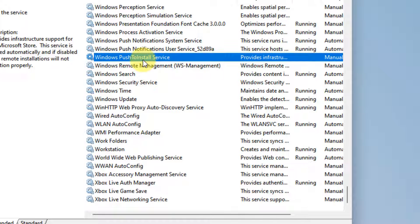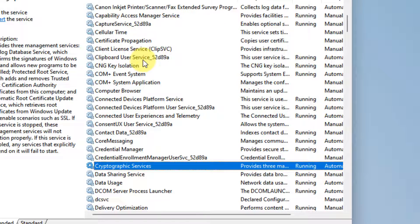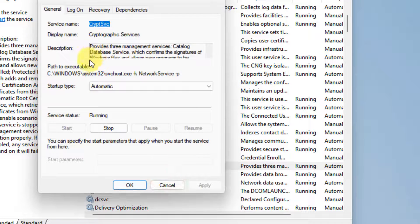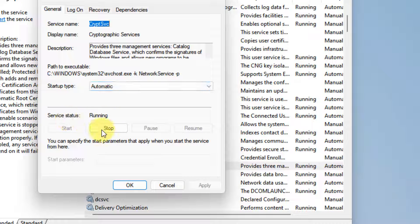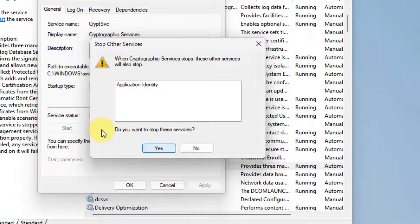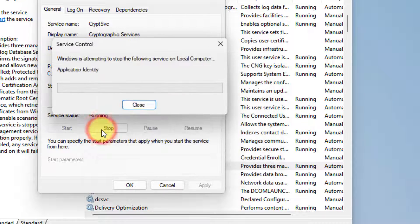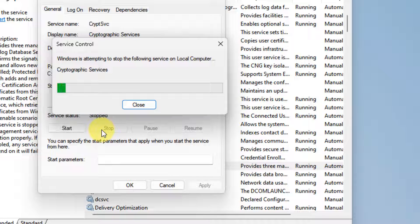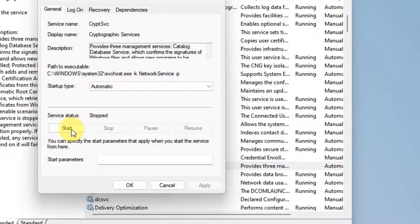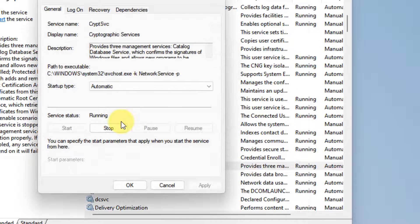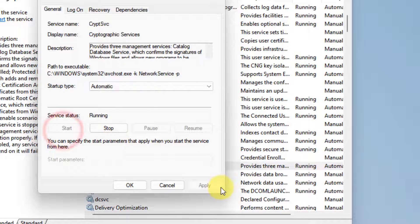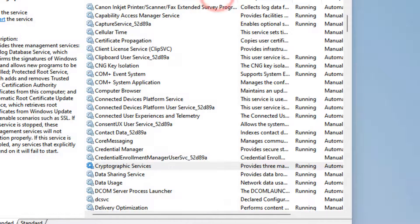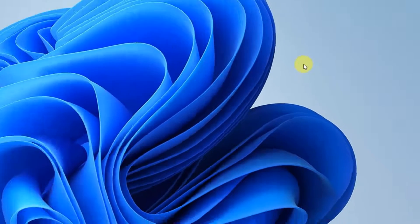Similarly, you'll have to find one more service and that is Cryptographic Service. Just double click on it. Make sure the startup type is automatic. If it is already running, click on stop then click on start. If it is not running, click on start. Click on apply and click on ok. Now try again and your problem will be fixed.